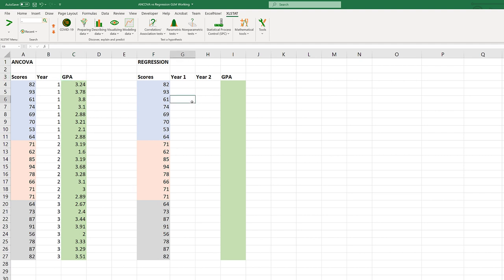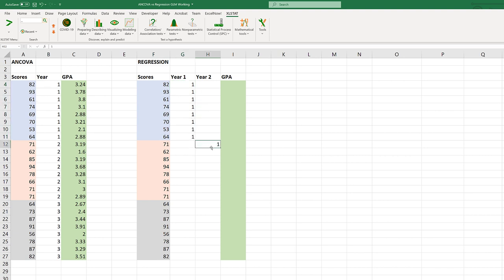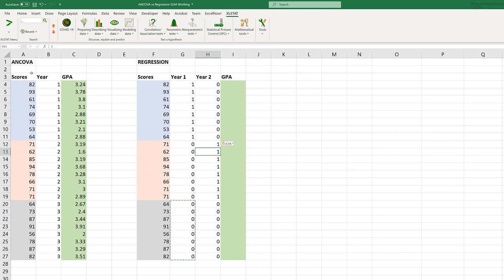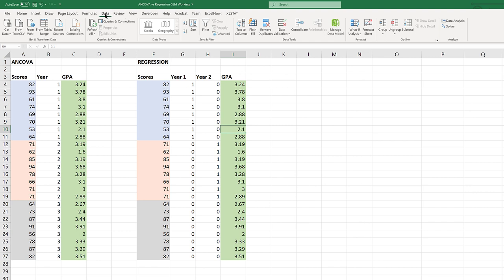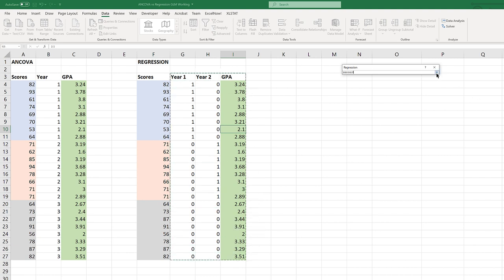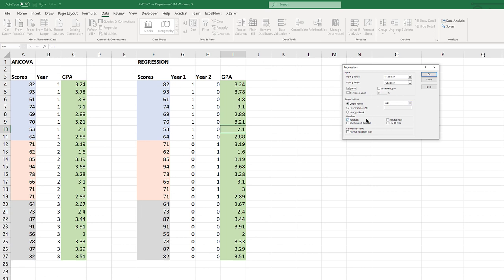Now we need to do a regression version of this. First, we need to code all our variables using dummy coding. For year one, we code those as a one; year two we code those as a one; and year three is zero and zero. We need zeros above for these variables as well, then copy and paste those. We've now coded our factors to two dummy variables. We just need GPA — that's a copy and paste. To run regression, we go to Data, Data Analysis, Regression. Our Y range is scores, our X range is our dummy variables and GPA. We have labels, set the output range, add residuals, and click OK.